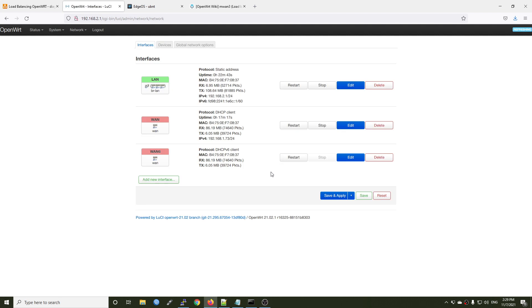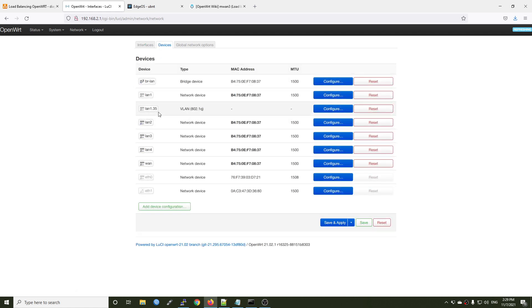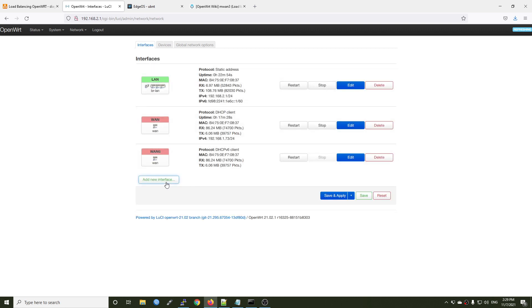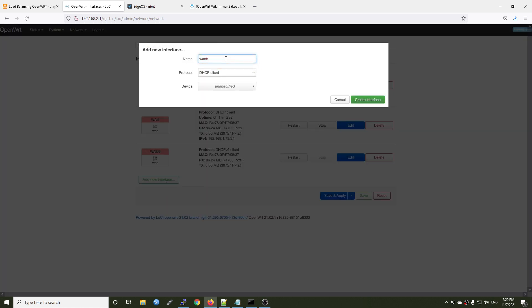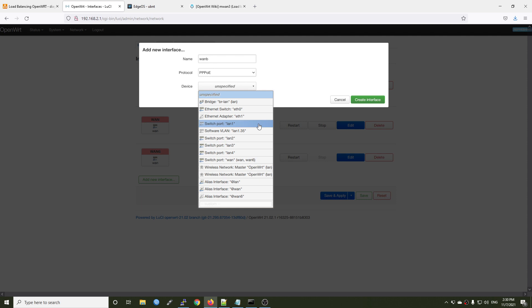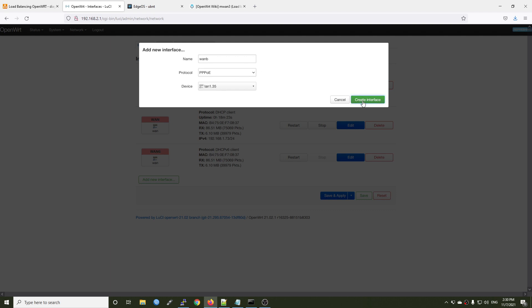Let's go back to Network Interfaces. Right here we have our WAN port ready, so let's create the WAN1B interface. We have lan1.35 — this is our VLAN 35 interface on the LAN1 port. Click add new interface and the name will be 1B. Please note that even though the interface names appear in capitals, they are not — so make sure you input it correctly. The protocol will be PPPoE. For the device section, if you are running PPPoE on VLAN 35 like me, select lan1.35; otherwise, if your PPPoE has no VLAN, select lan1.